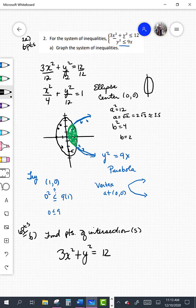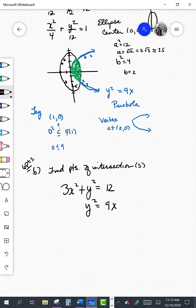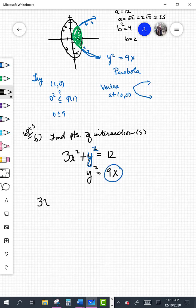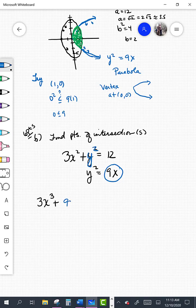This is a system of non-linear equations. We have 3x squared plus y squared equals 12 and y squared equals 9x. Let's do direct substitution — we know what y squared is from the second equation, which is 9x. Substituting into the first equation gives us 3x squared plus 9x equals 12. Setting this equal to zero gives 3x squared plus 9x minus 12 equals 0.